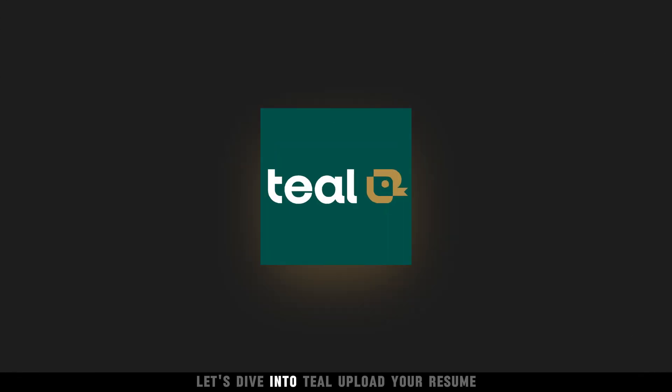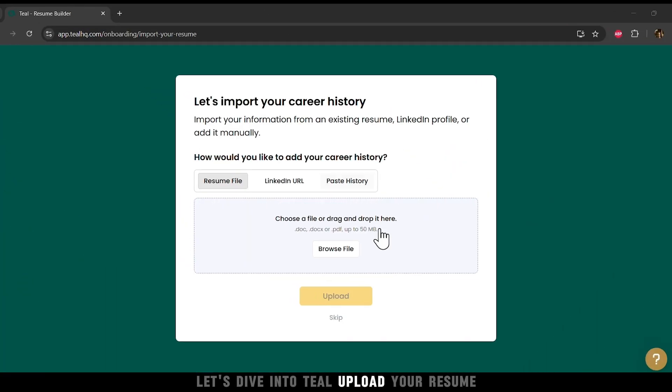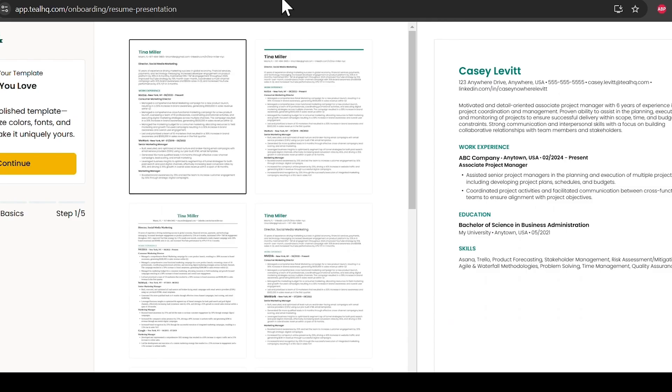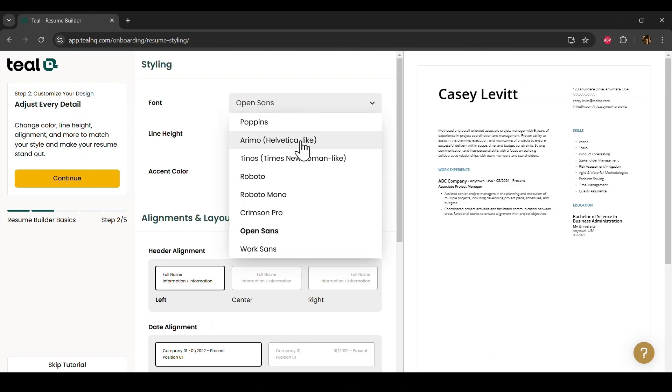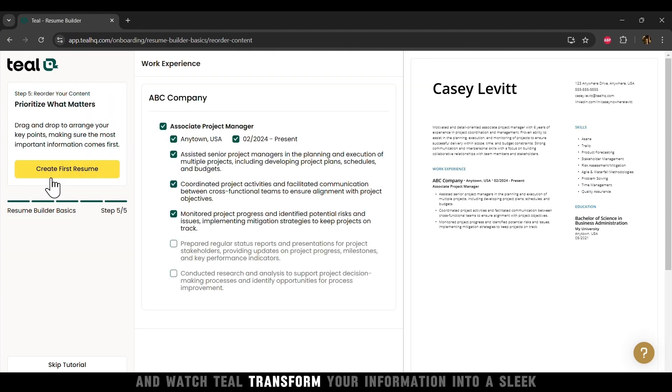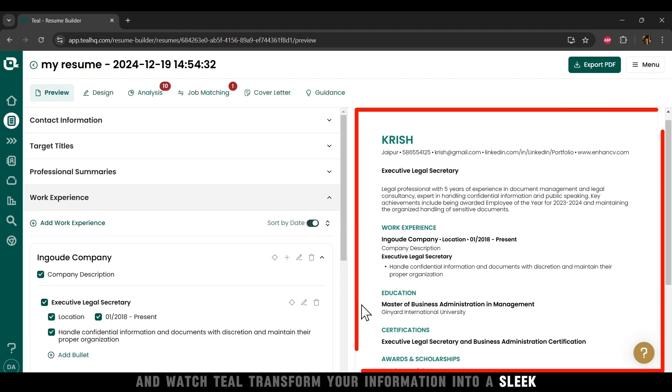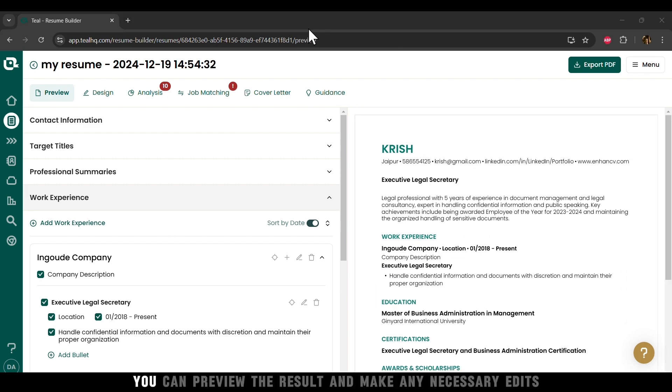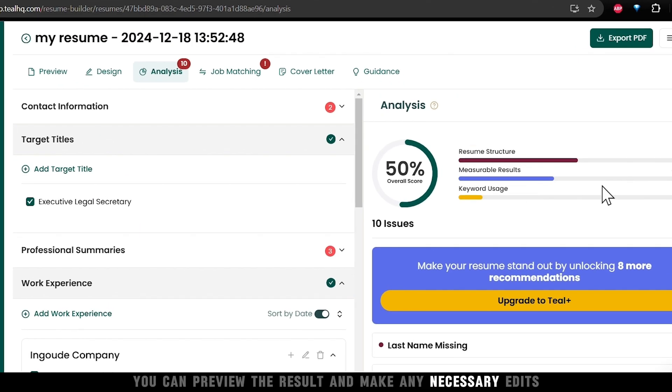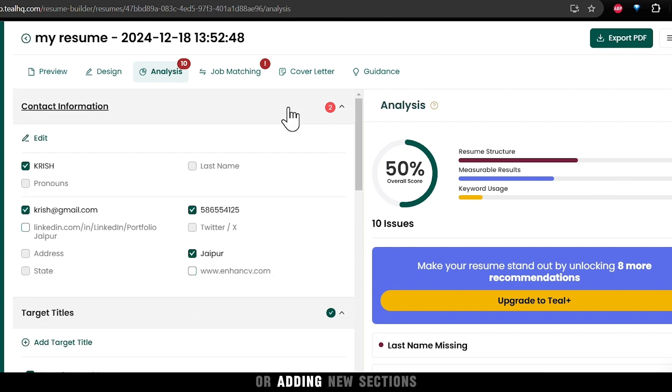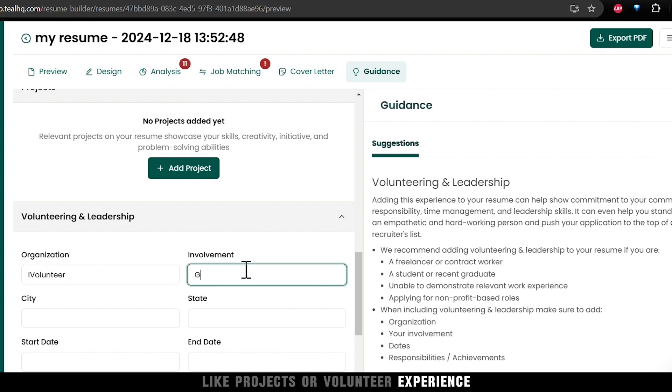Let's dive into Teal. Upload your resume. Add necessary details. And watch Teal transform your information into a sleek, professional document. You can preview the result and make any necessary edits, such as contact information or adding new sections like projects or volunteer experience.